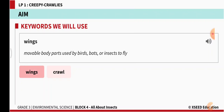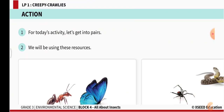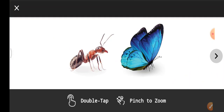The keywords are: wings — movable body parts used by birds, bats, or insects to fly. Crawl — to move along usually slowly with one's body very close to the ground or other surface.